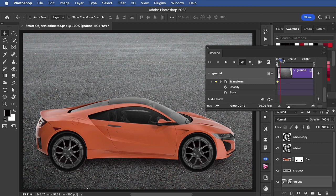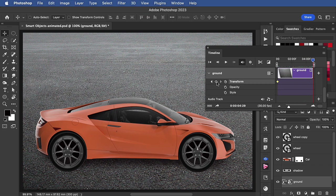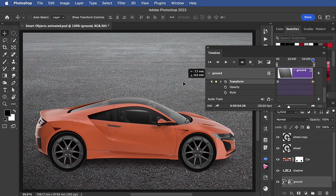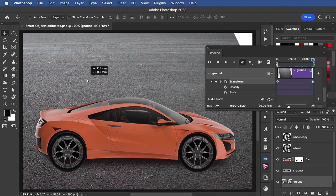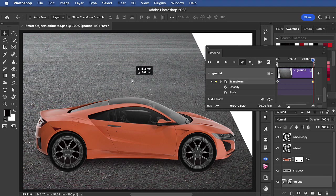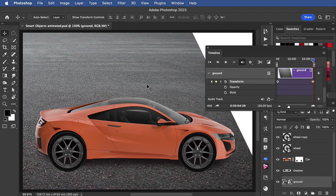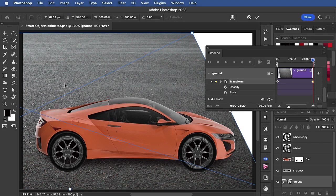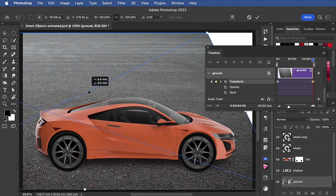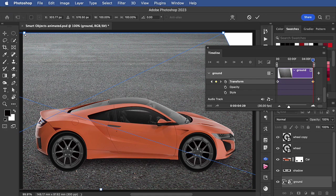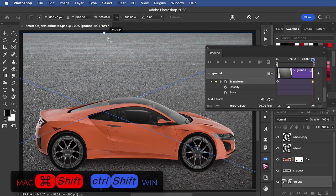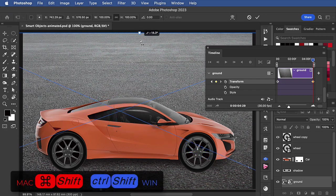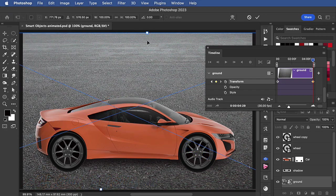We'll move to the end of the timeline, add another keyframe here. I'm going to drag it over to the left, and once again go into free transform, grab that middle handle, and move that back towards the center.